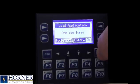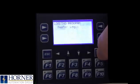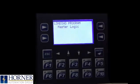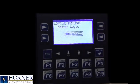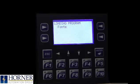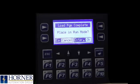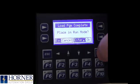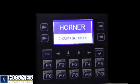This will take some time to finish, and then it will ask you if you would like to place the controller in run mode. Select Yes to have the controller start running the new program.